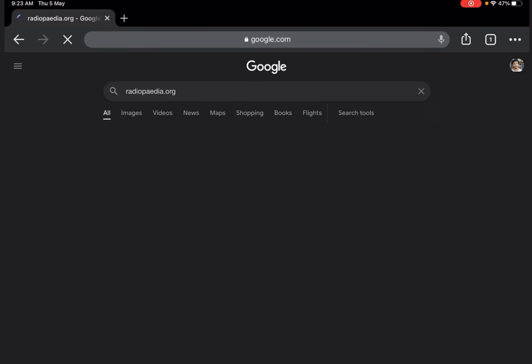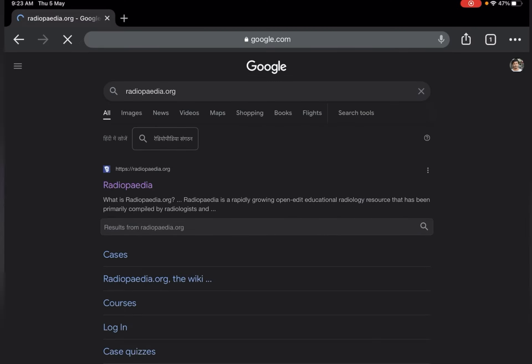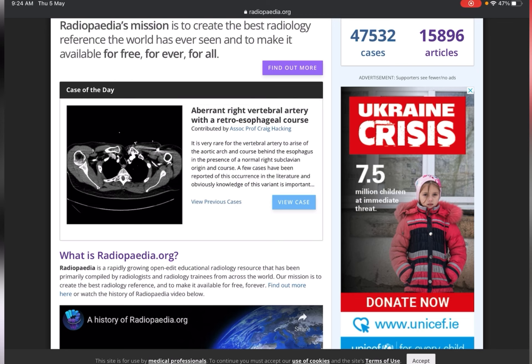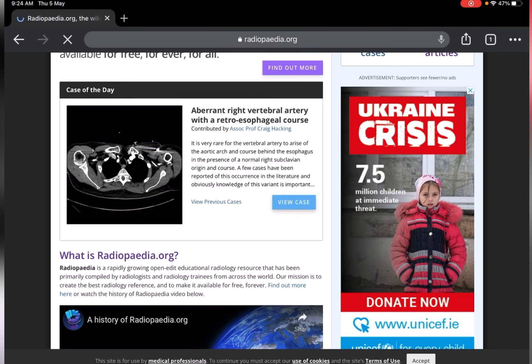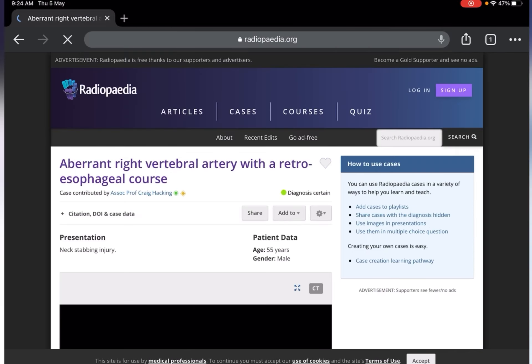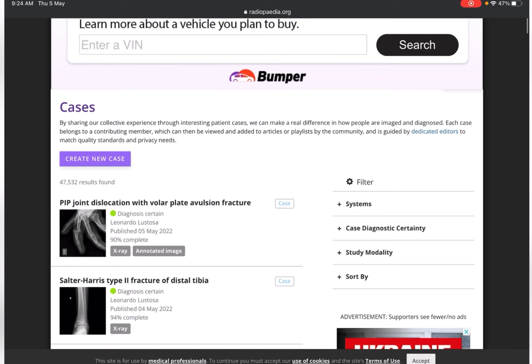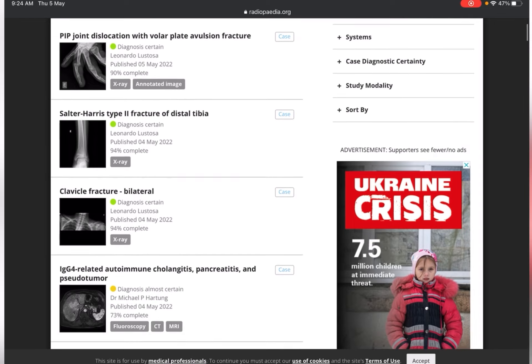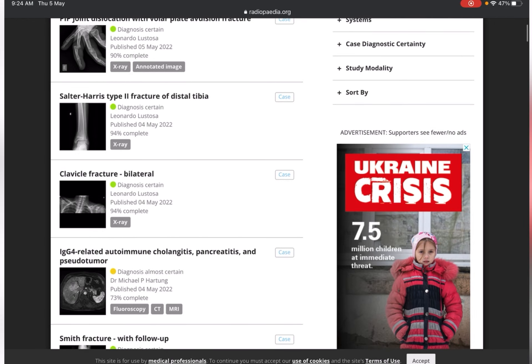At radiopaedia.org, you can find medical imaging content. There are a lot of cases regarding medical imaging. For example, let me select one of them and try to find out what content is provided inside it.